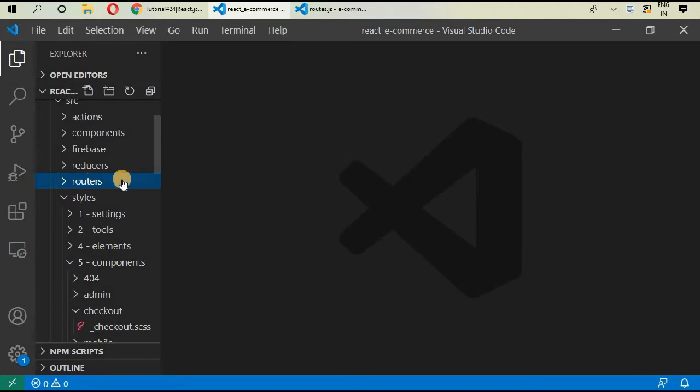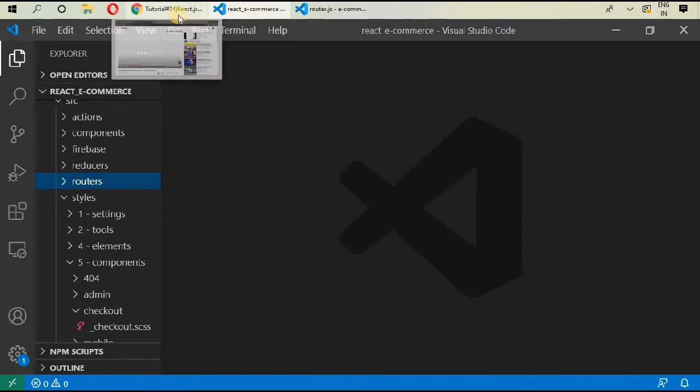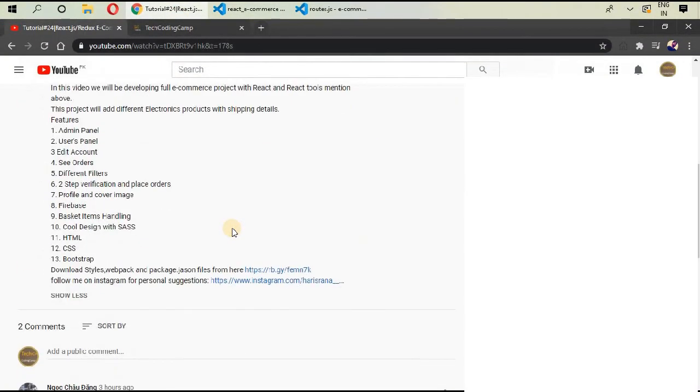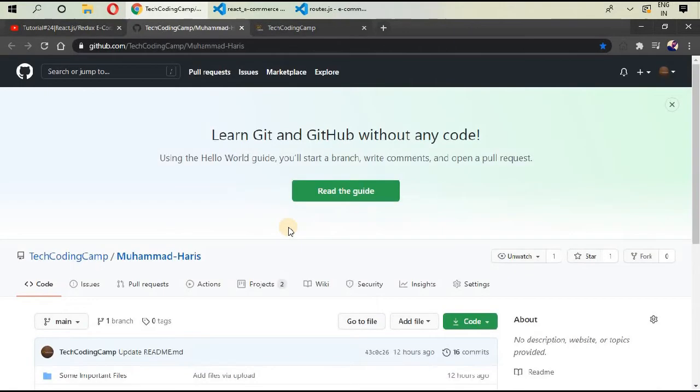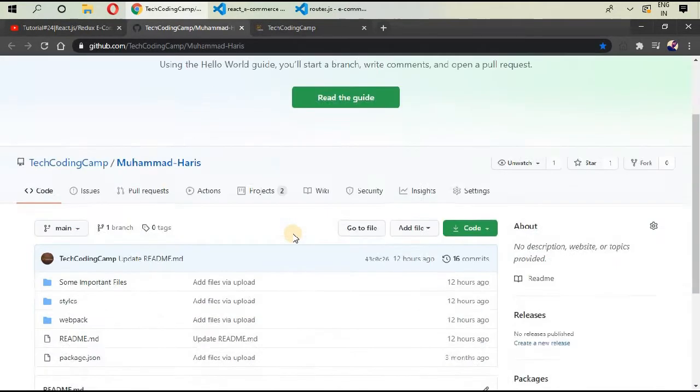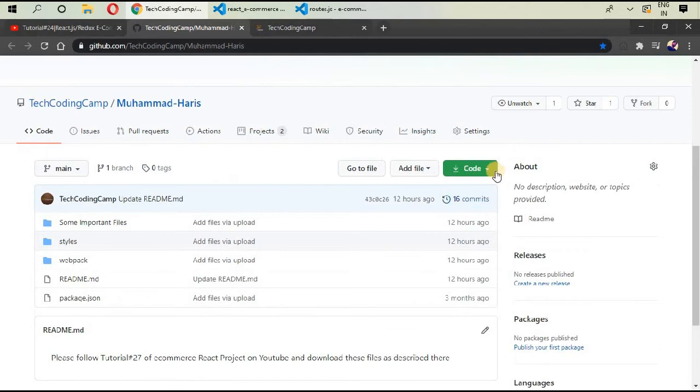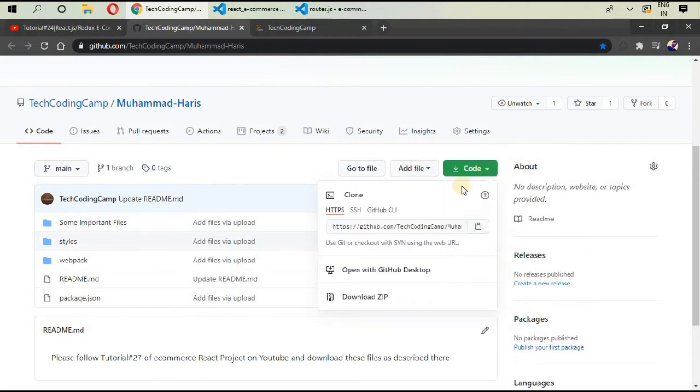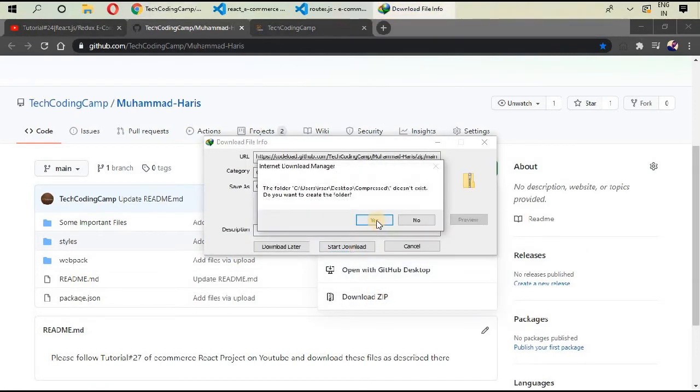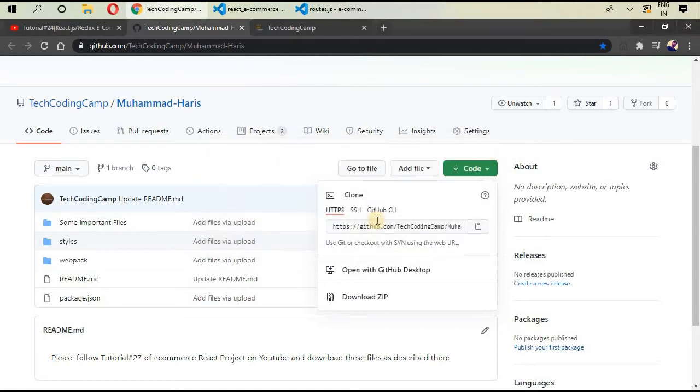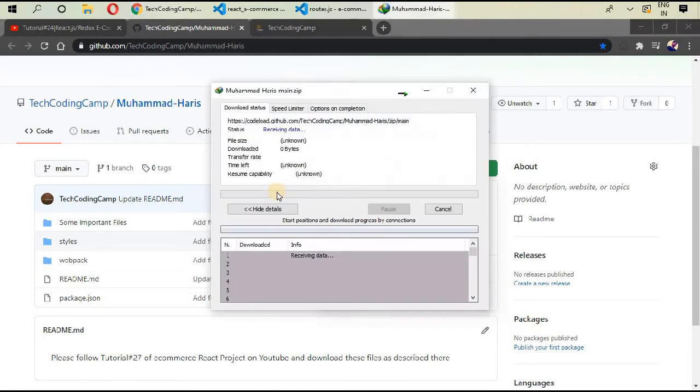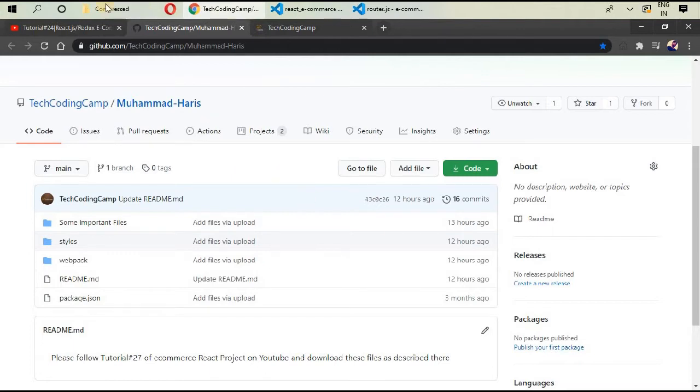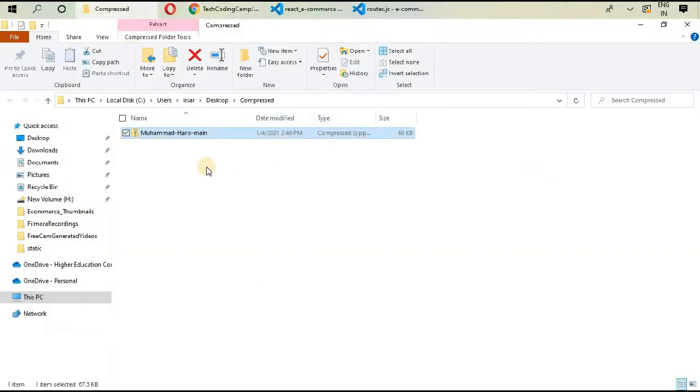Let's go and download those files. Go to your browser and you can go to the description of any video and you can go to my GitHub link, and then you will be navigated to this page. Then you can download the zip file.